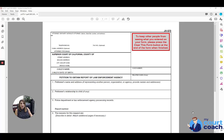Hi, thanks for using MyCourtCoach. I'm Sarah and I'll be your instructor today as we talk about the Petition to Obtain Report of Law Enforcement Agency, also known as Form JV-575.